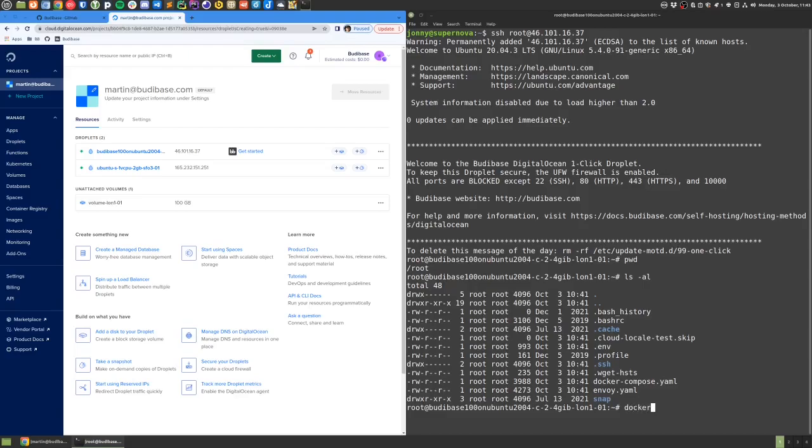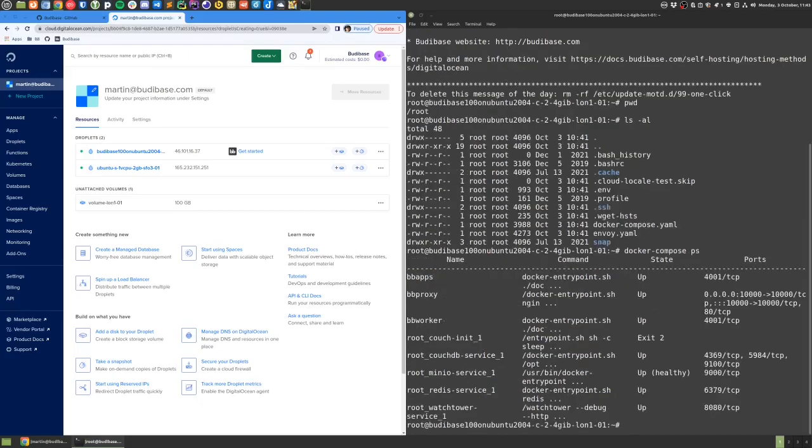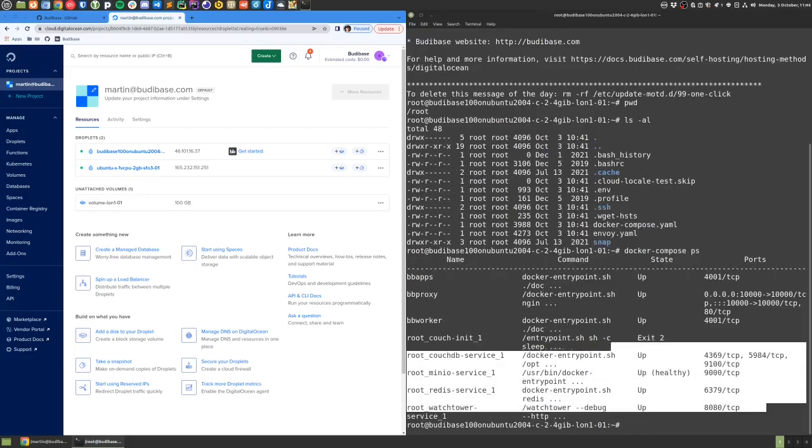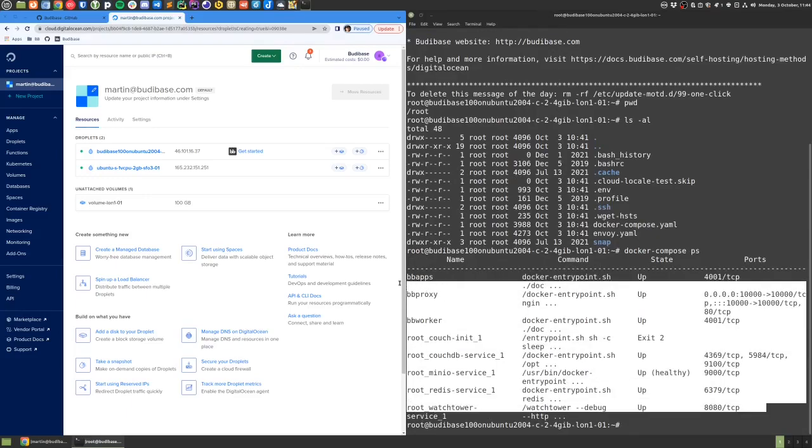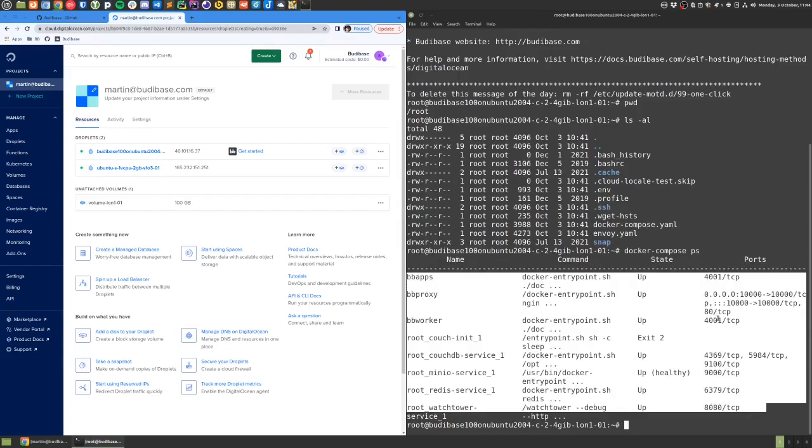If I run docker-compose ps, I should be able to see a list of all the containers that are used to run this BodyBase service.